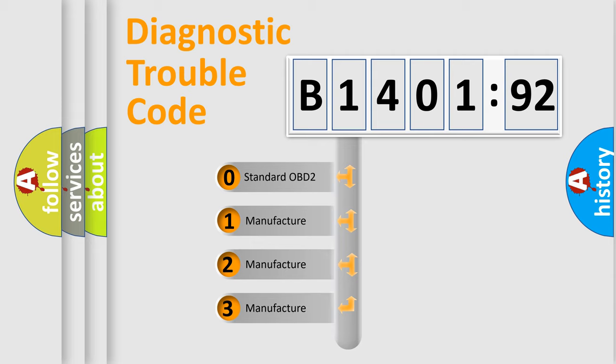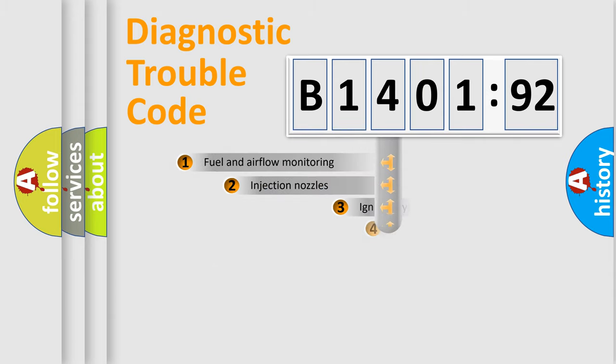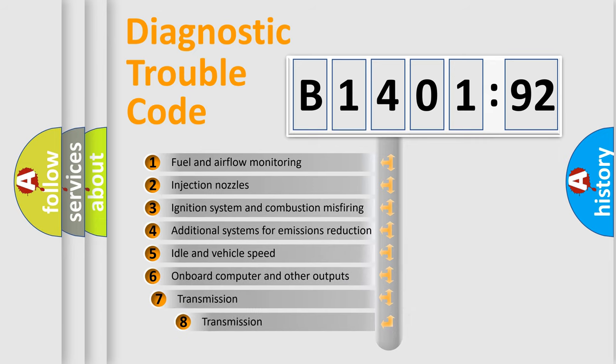If the second character is expressed as zero, it is a standardized error. In the case of numbers 1, 2, or 3, it is a manufacturer-specific expression of the car-specific error.